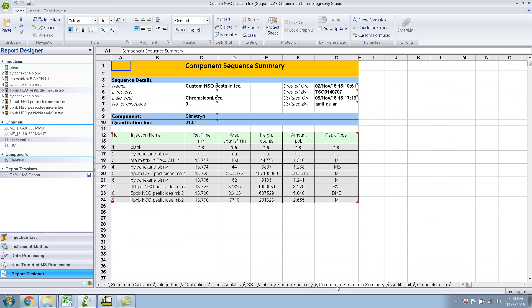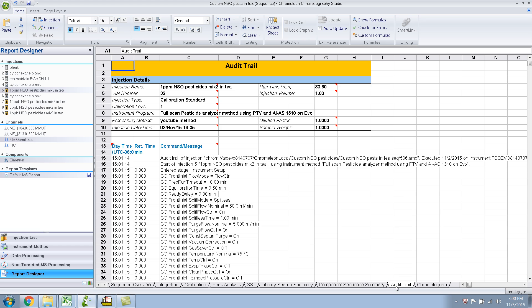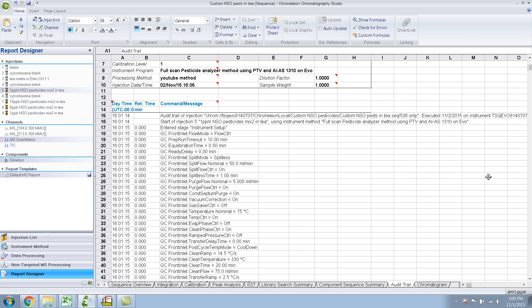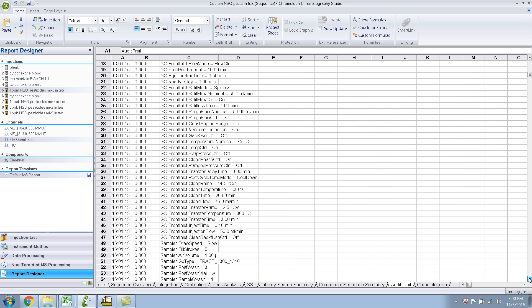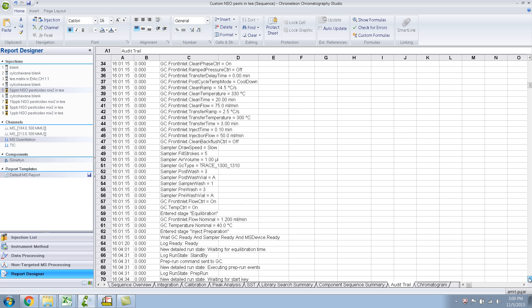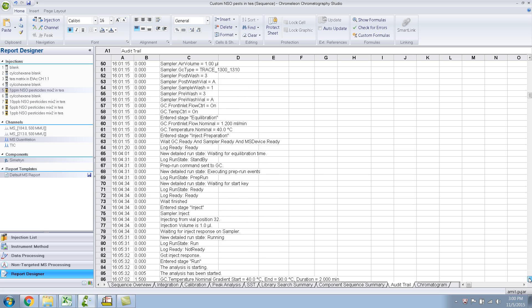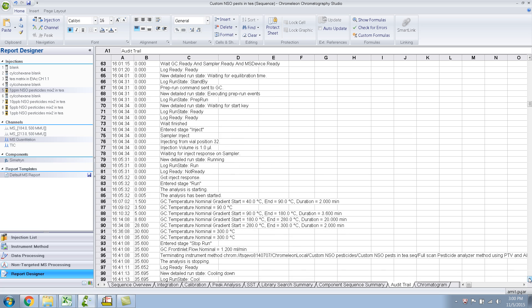What about component sequence summary? Okay, so this is, I mean, the same thing, just like a sequence overview, your areas, heights, amounts. And this is the audit trail. So, I think in some labs, this is of importance to see what went down, basically, what were the GC conditions, and stuff like that.